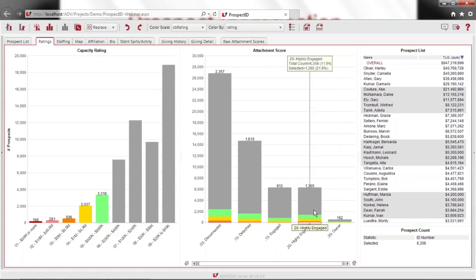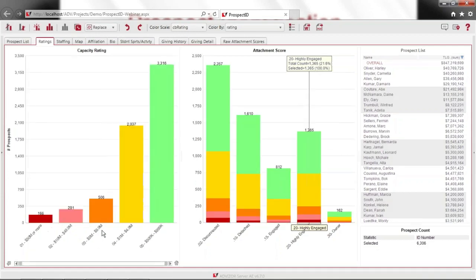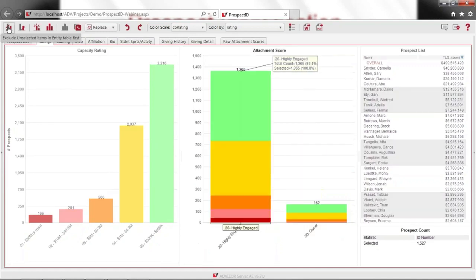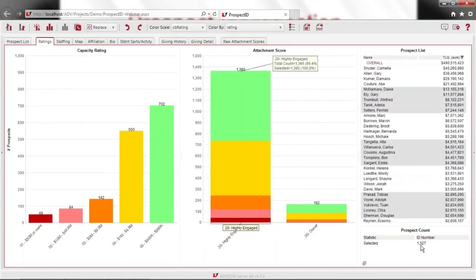In the owner's category I've got 162 at the top out of 584 — 28% of the owners are high capacity. Highly engaged, it looks like 1,365 out of 6,300 — 22% of my highly engaged are high capacity. That's good. I'm seeing my team is cultivating the higher capacity and they're more engaged. Now let's drill in — just focus on these high capacity folks who are also highly engaged owners. I've got 1,527 people who are both high capacity and highly engaged — let's see if they're staffed.